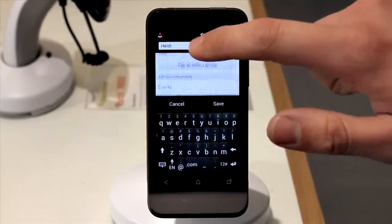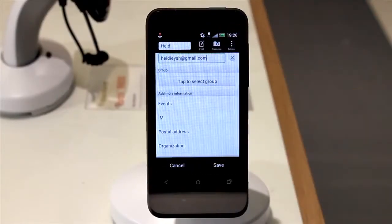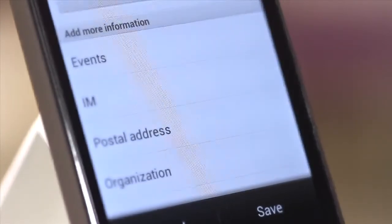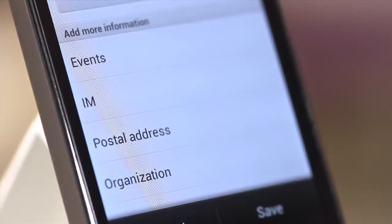If you scroll down, you can add other information, including postal address, website, and notes for that contact.